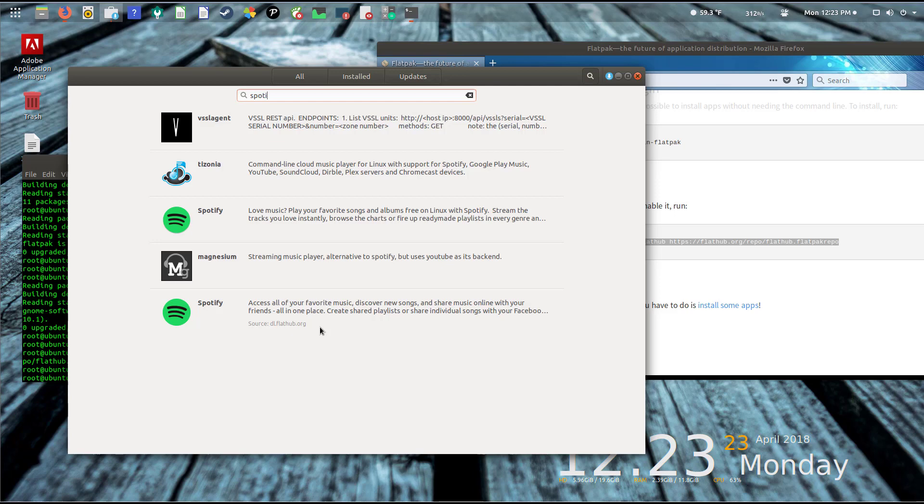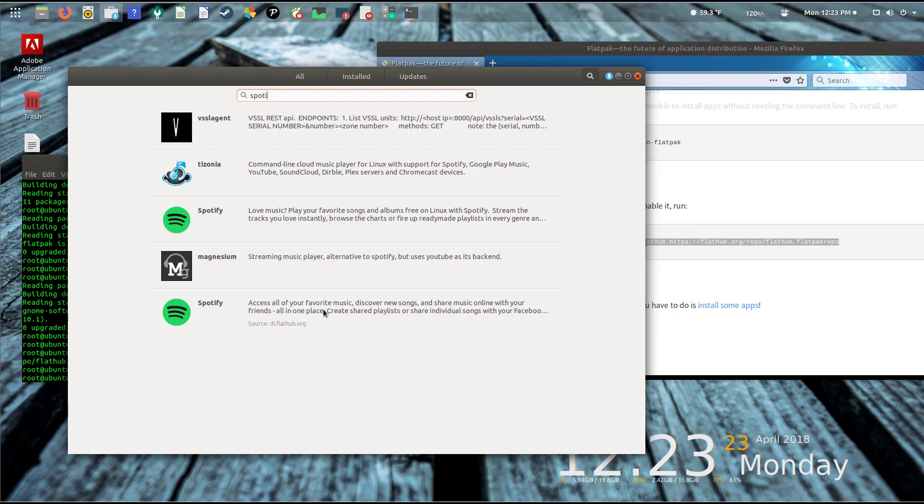There is a big difference. If I actually click on Spotify here, you can see it's presenting me with the description, some details, and it's giving me a link to go to the website. It even shows me the source of where I'm going to pull it down from.